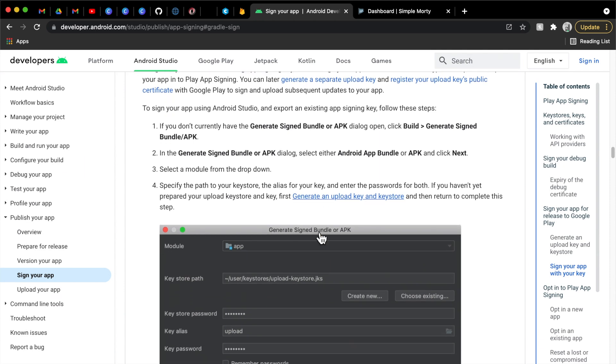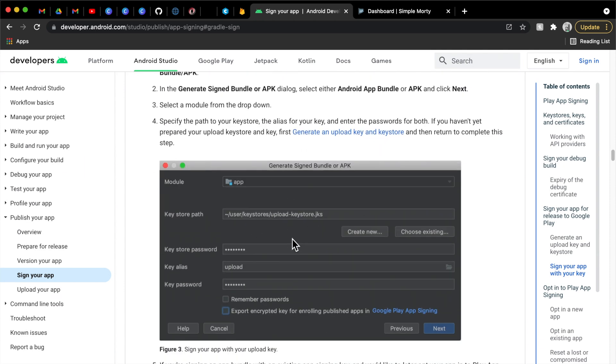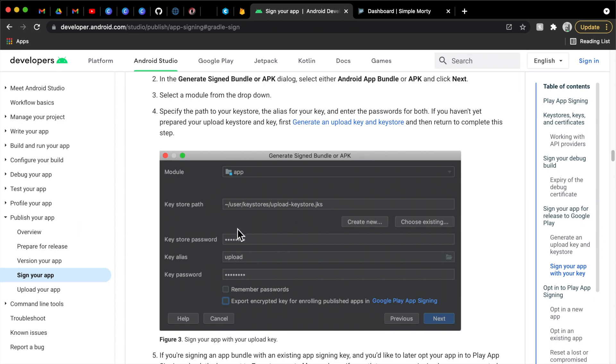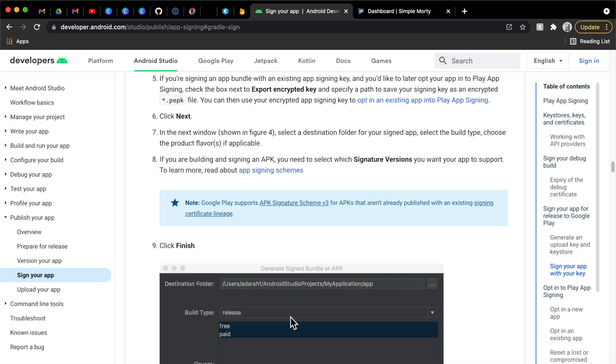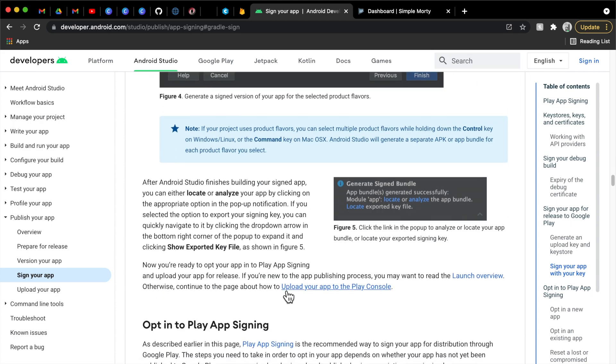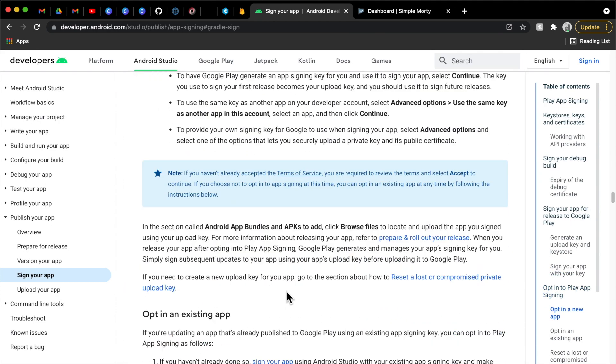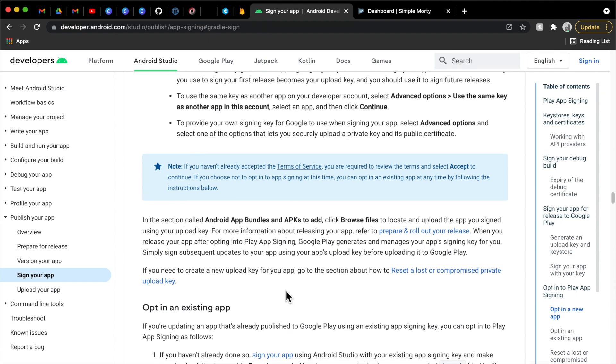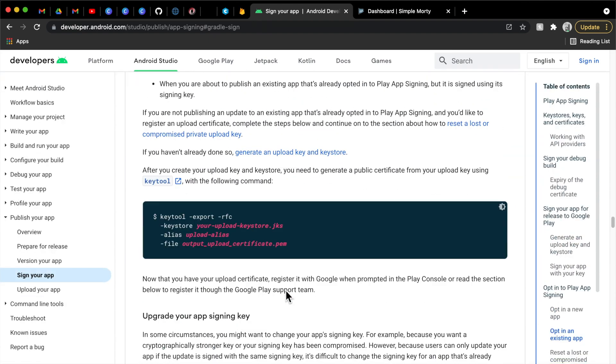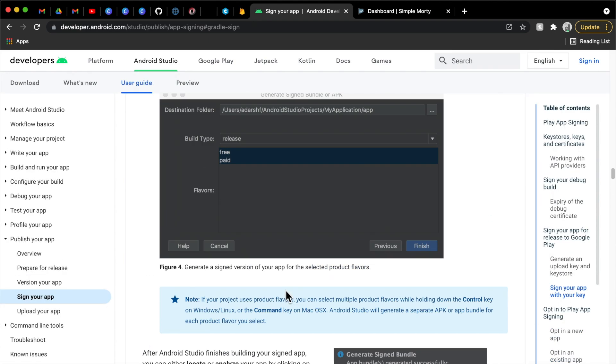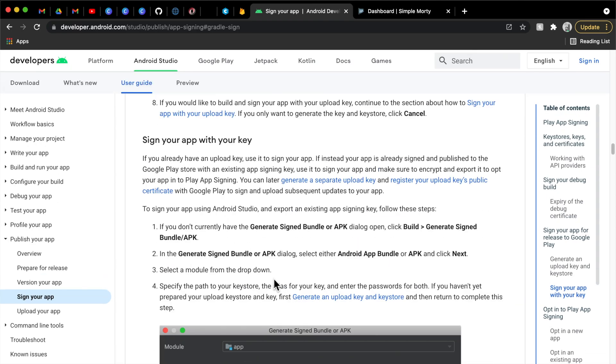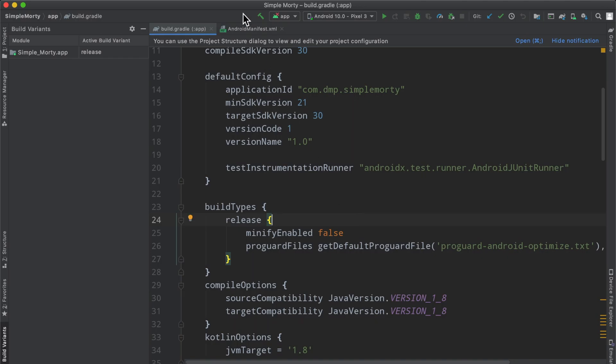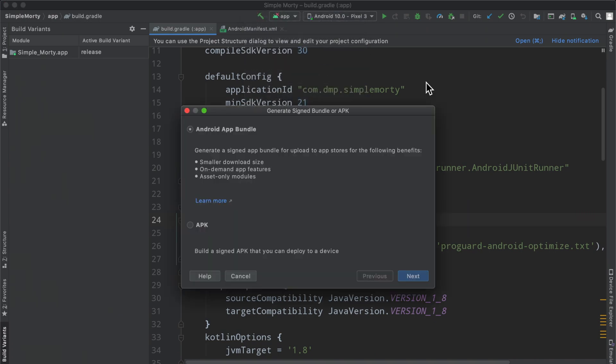That is where this other documentation comes into play here. And basically, we are going to go ahead and create a key store, a password for that key store, an alias to our key, and then a password to that key as well, so that we can go ahead and sign our application and generate the appropriate file, the appropriate bundle that we need in order to upload it to Google Play here. So we're going to go ahead and follow the documentation here. And the documentation mentions here going to build, generate signed bundle slash APK.